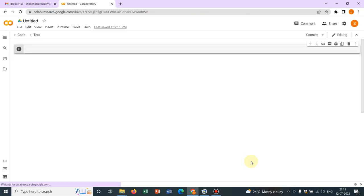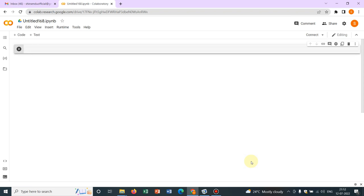So this is called notebook. This is the initial interface of Google Collaboratory. Here you can write your code, your Python code.